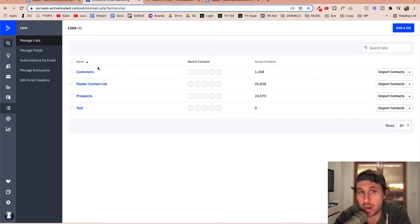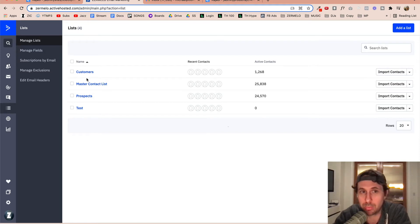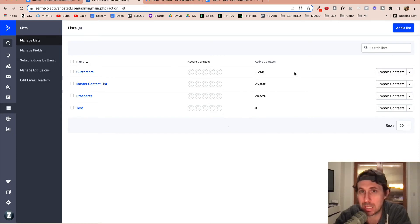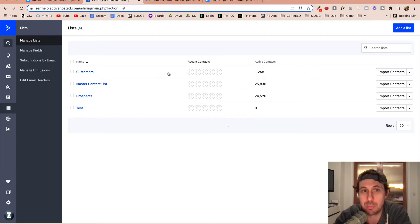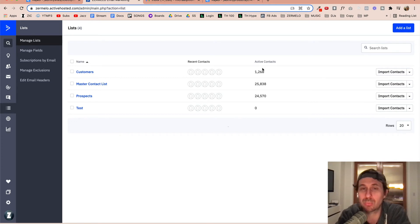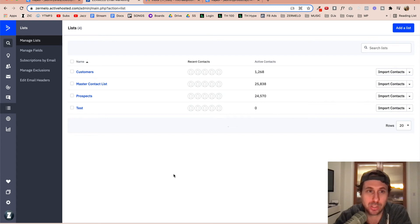I already have the customers of the product that I'm uploading inside this list right here. So those 750 customers are already inside this active contact list here, but I need to assign specific tags to them because I need to assign the tag of the specific product that they purchased. And so that's the situation.